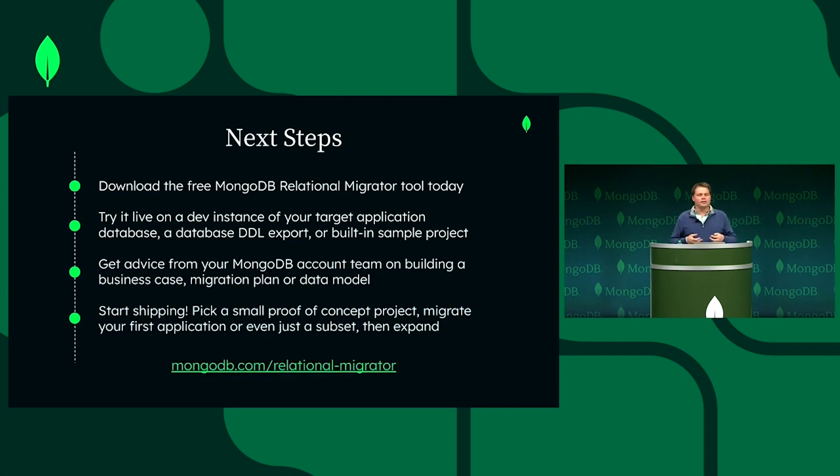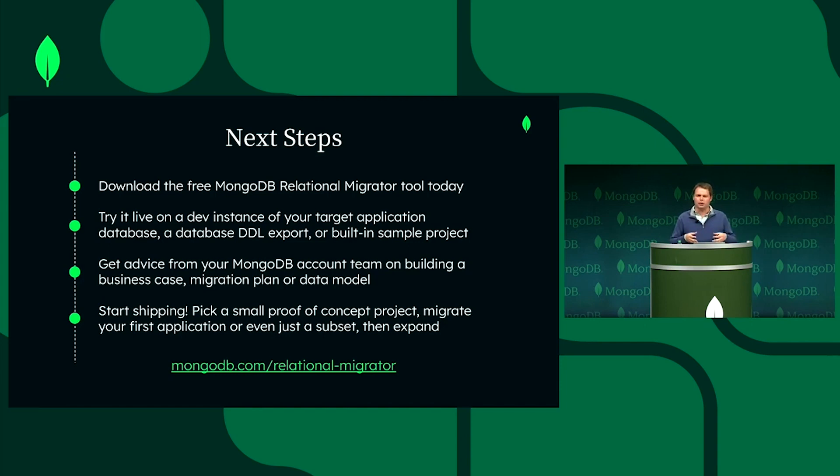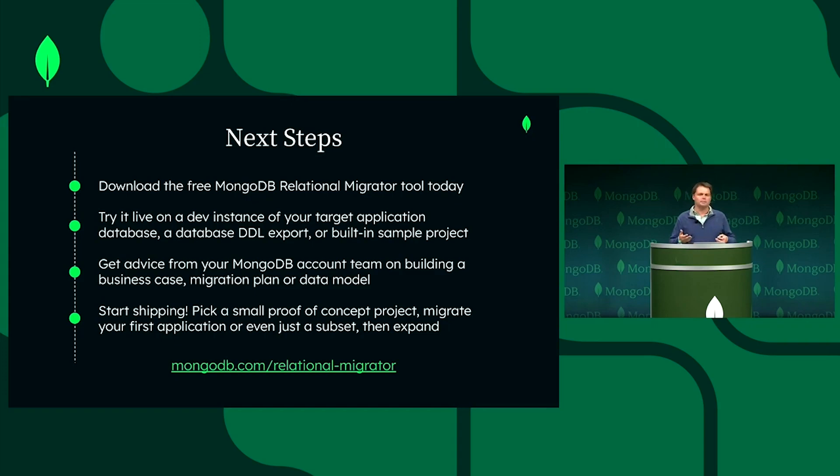And then start shipping. So this is something that a lot of our customers start with a small proof of concept that's perhaps running in a local dev environment, and they end up running in a much larger environment on bigger projects. And our application is expanding into enterprise space.